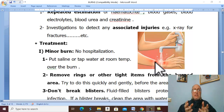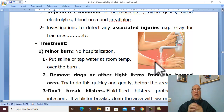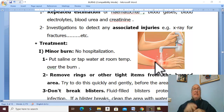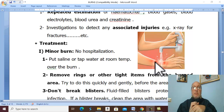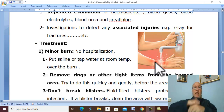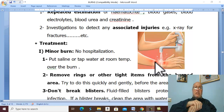If a blister breaks, clean the area with water, apply antiseptic solution, topical antimicrobial agent, and bandage. Cover the burn with dressings to avoid exposure of the burn wound. Apply bandage loosely and avoid tight compression on the burn to avoid ischemia of the burned area.